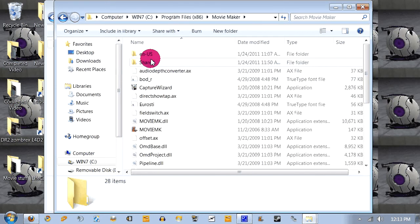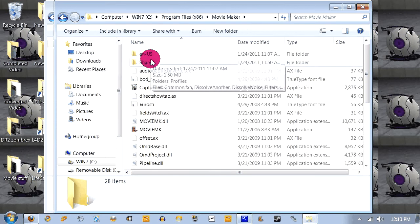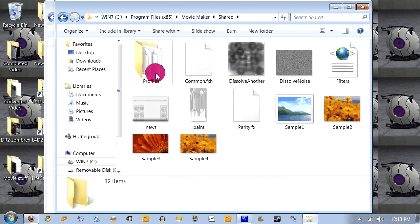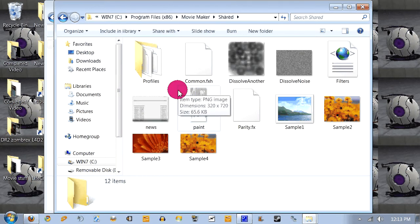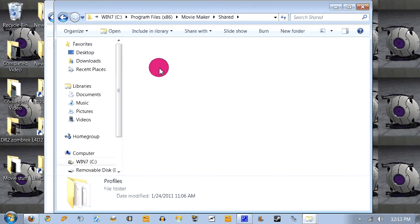And then into your Shared folder. And here's what it should look like once you install Movie Maker and put the Profiles here.